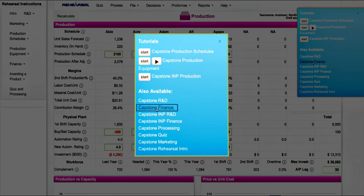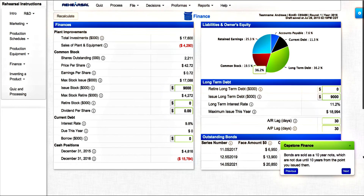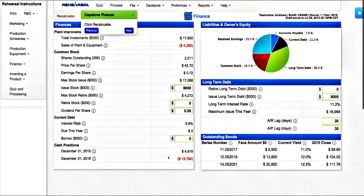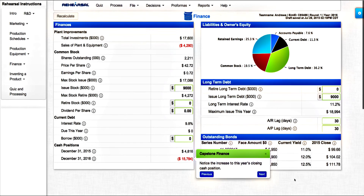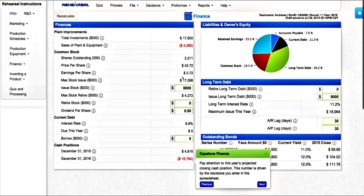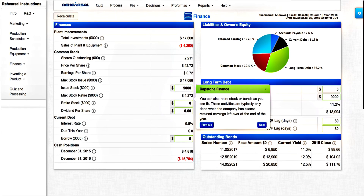At the end of the production module, access the Capstone Finance practice tutorial found in the right-hand blue menu. Follow the simulator's instructions. With this, you will finish the practice rounds. If you have any questions about the process, contact your professor.